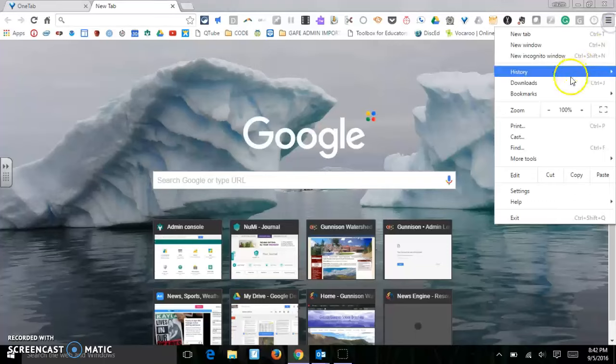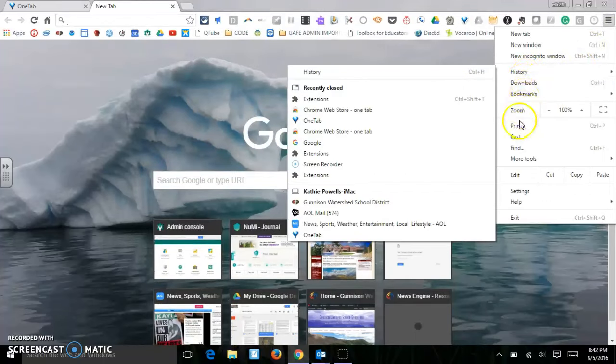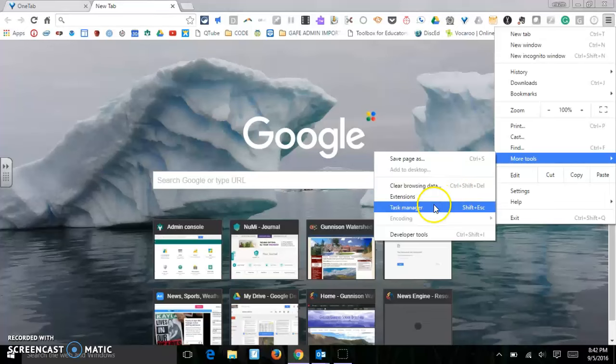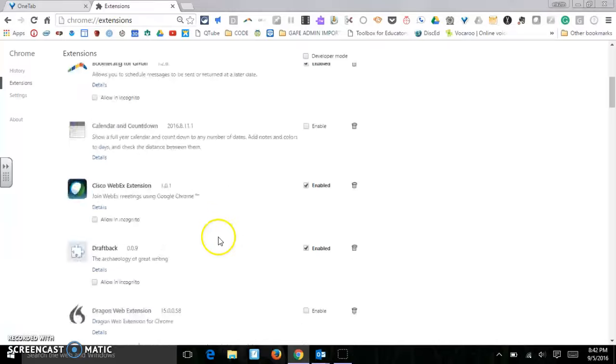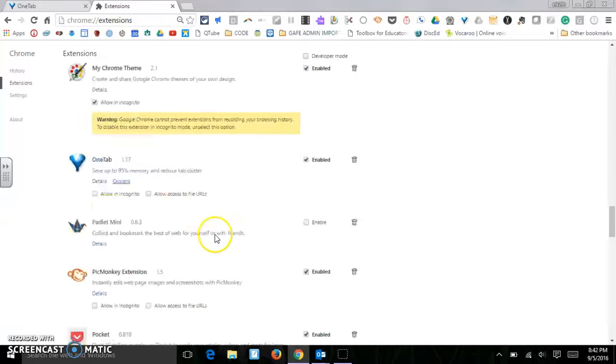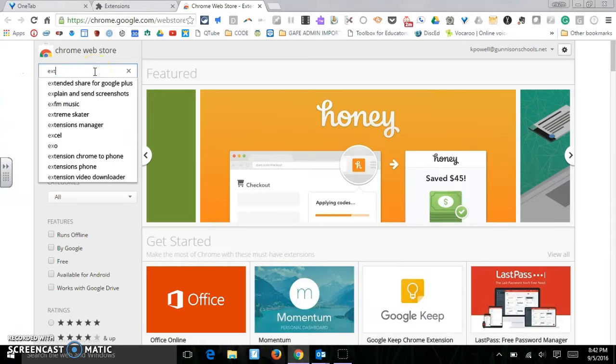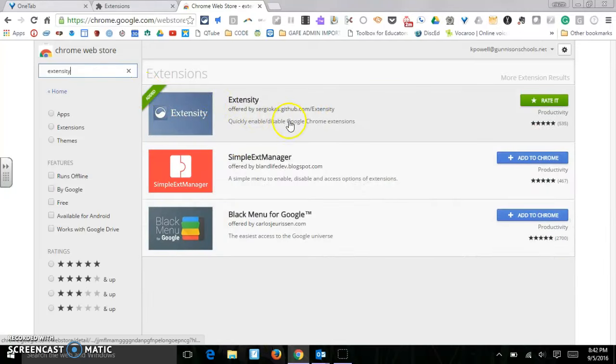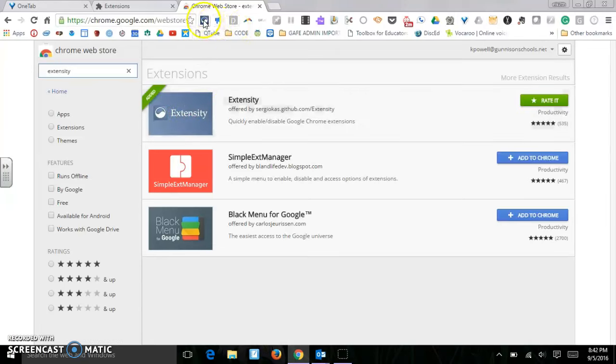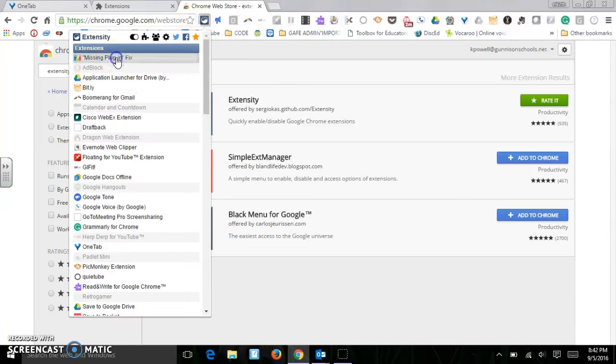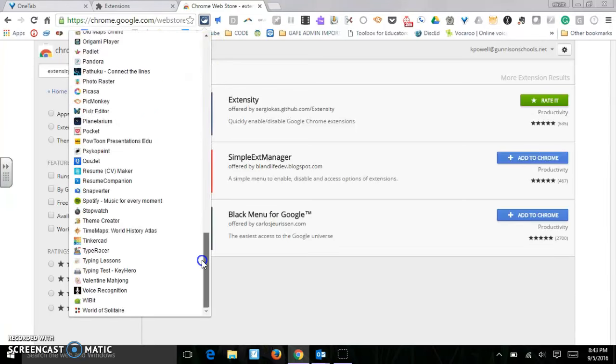Another extension that I really like is Extensity. So we'll go back here to extensions and we'll search them. I already have it installed, but let me just show it to you. Extensity is a very easy way to enable and disable your Chrome extensions. So right here is Extensity, and I can just by clicking on it turn them on and off, which is a really nice feature to have.